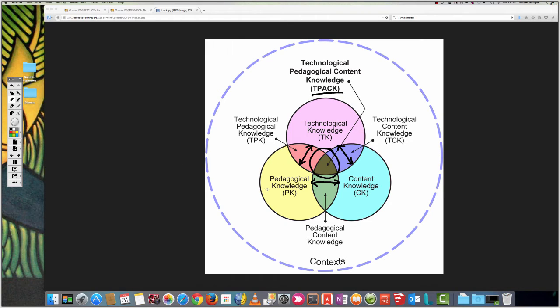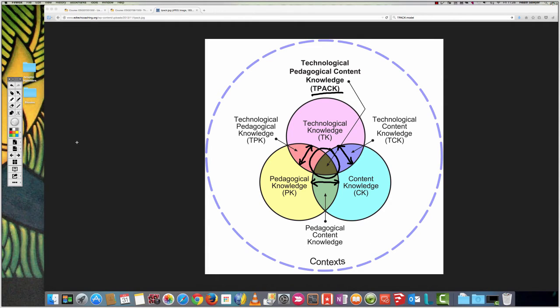Now, it's important also to think about the context which surrounds all of these because we know that learning needs to be authentic or relate to what we're learning about. So I'm just going to explain the activity now.